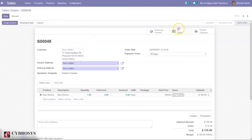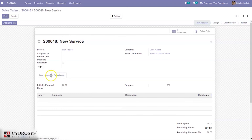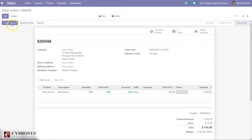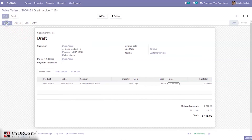When the sale order is confirmed, you can see one task is created. Clicking on it, you can see a task named 'New Service' with the sale order reference. From here, if you want to add a timesheet you can, but the invoice will be created based on ordered quantity because the invoicing policy is set to prepaid. It is possible to create an invoice directly from here and then confirm it.